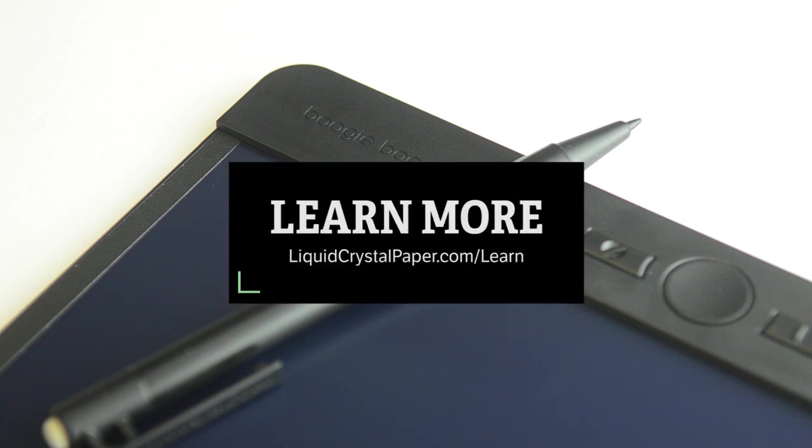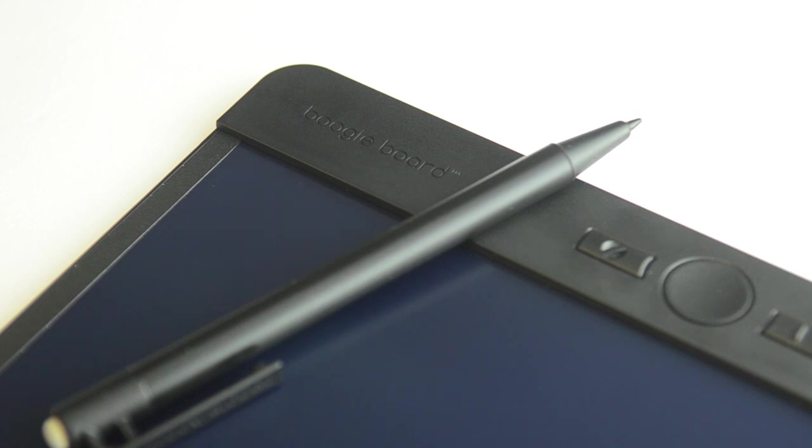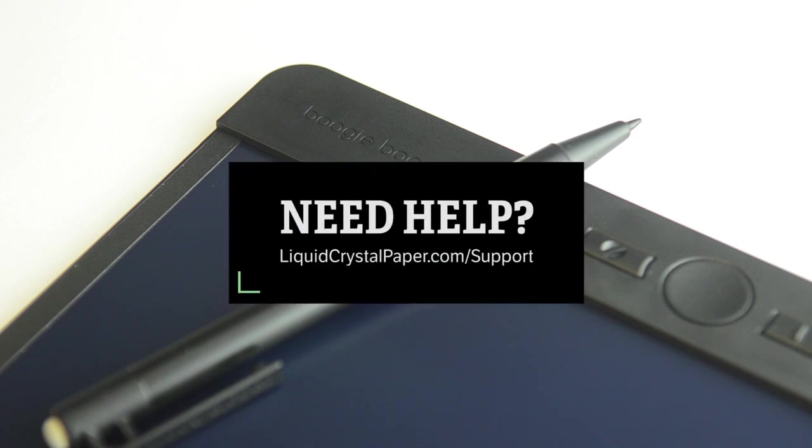To learn more about Blackboard's other features, check out some of the other videos here. Still need help? Check out our support page for more tips and to contact us for assistance.